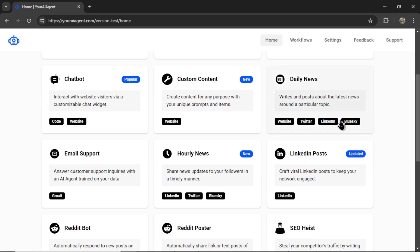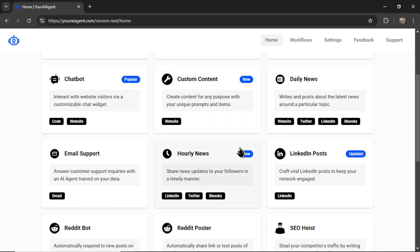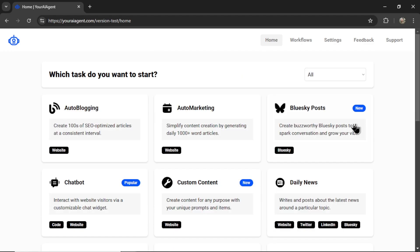In this video, I'm going to set up Blue Sky posts. But if you want to create news bots that scrape trending news on your particular topic and then post it to the Blue Sky network, you'd use one of these two agents. Let's click on Blue Sky posts.